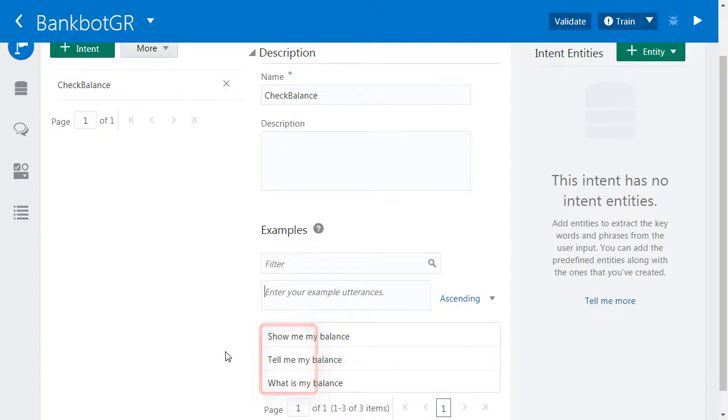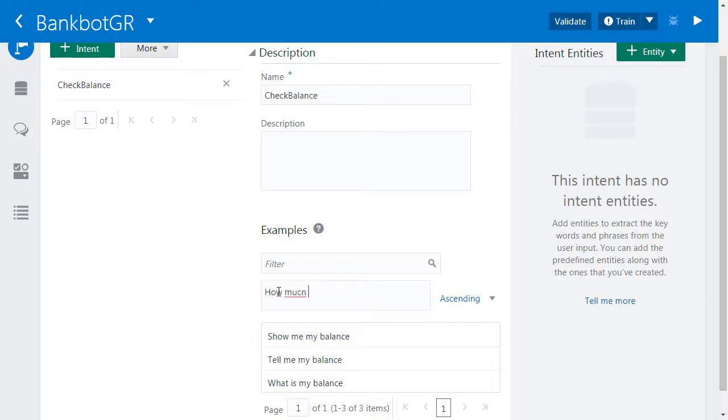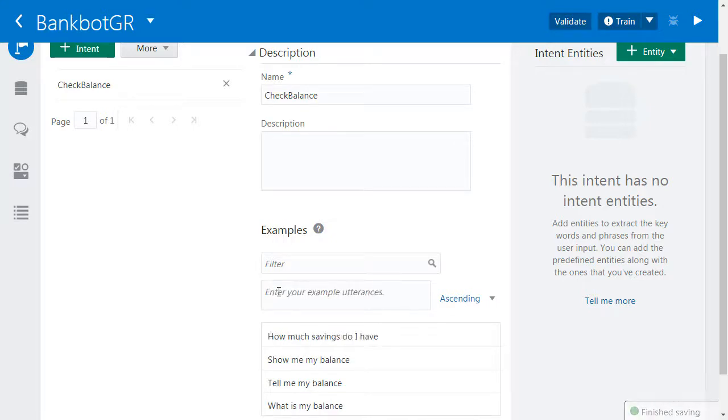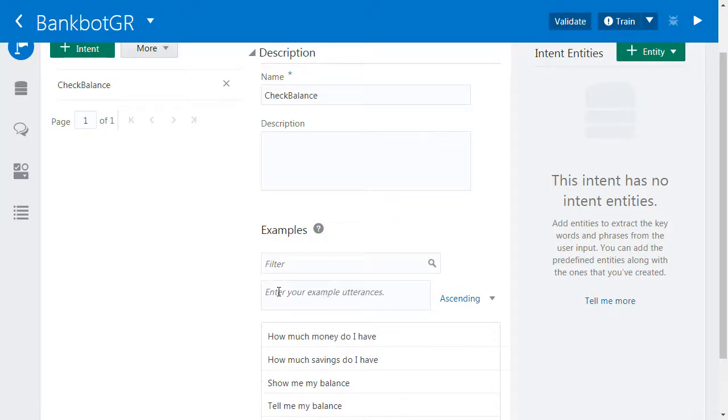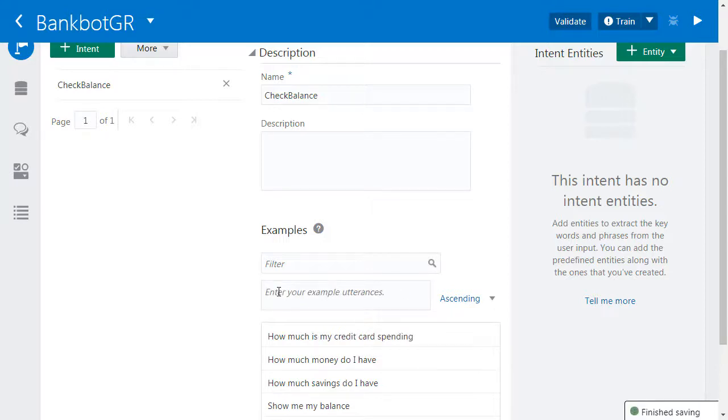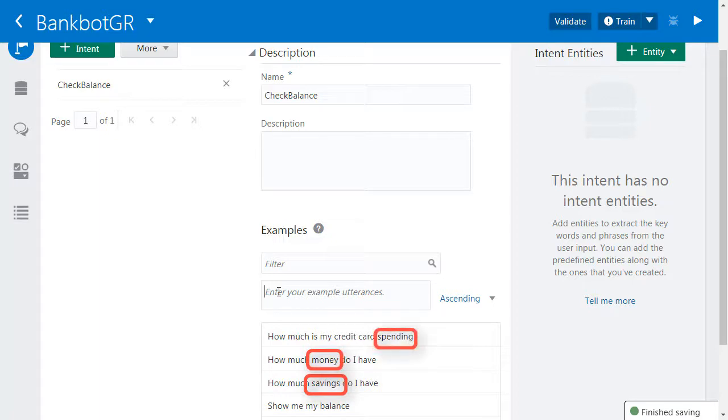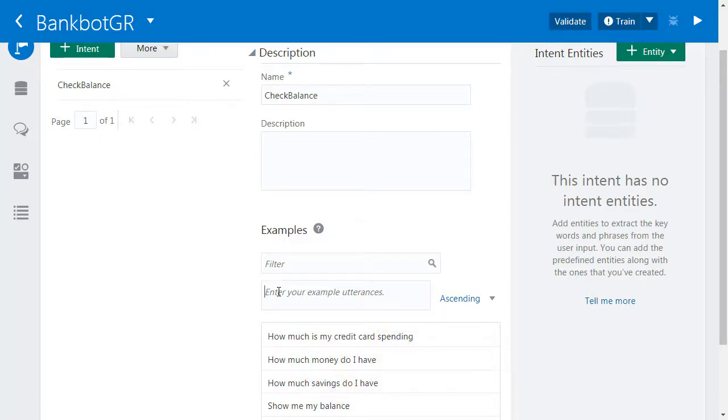And we might also include the use of sample utterances with different nouns related to a bank balance. How much savings do I have? How much money do I have? How much is my credit card spending? Here we are using different noun phrases such as savings, money, and spending as a way of referring to a bank balance. By including a mix of different phrases, we stand a better chance of understanding the many different ways someone asks about a bank balance.